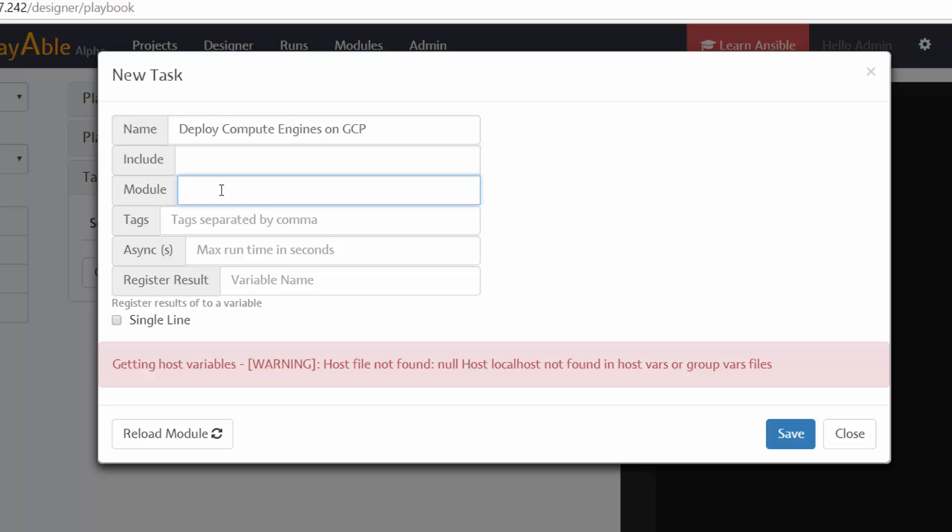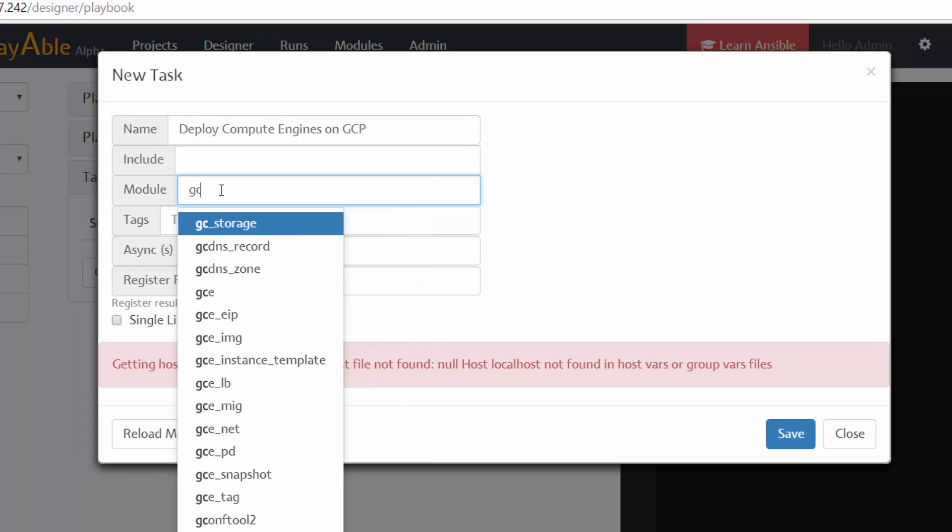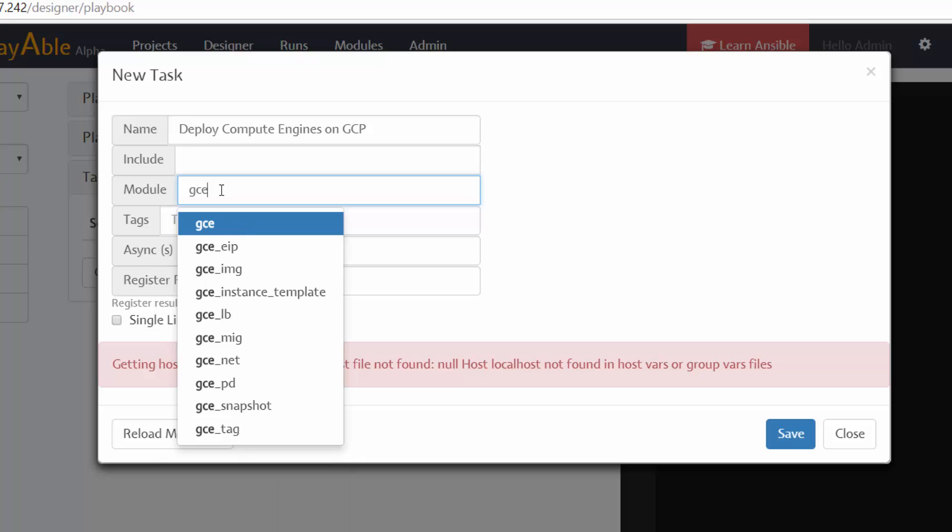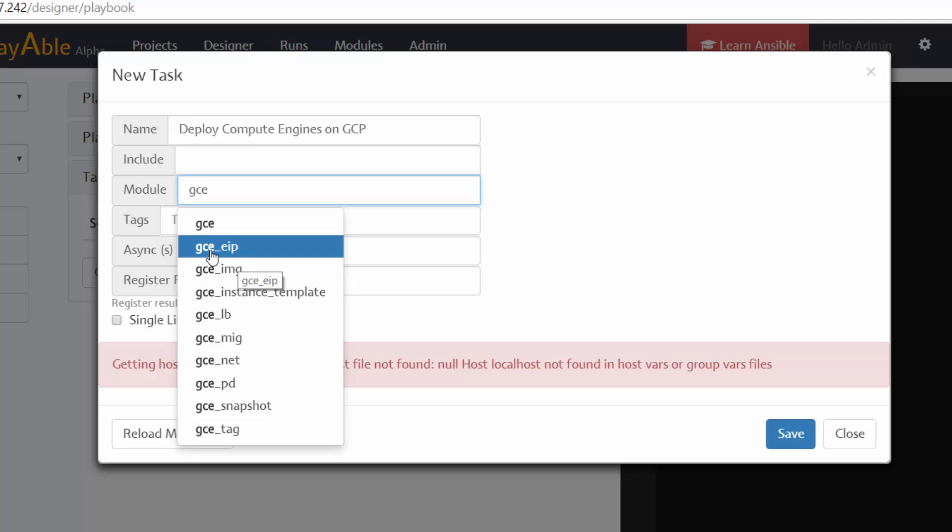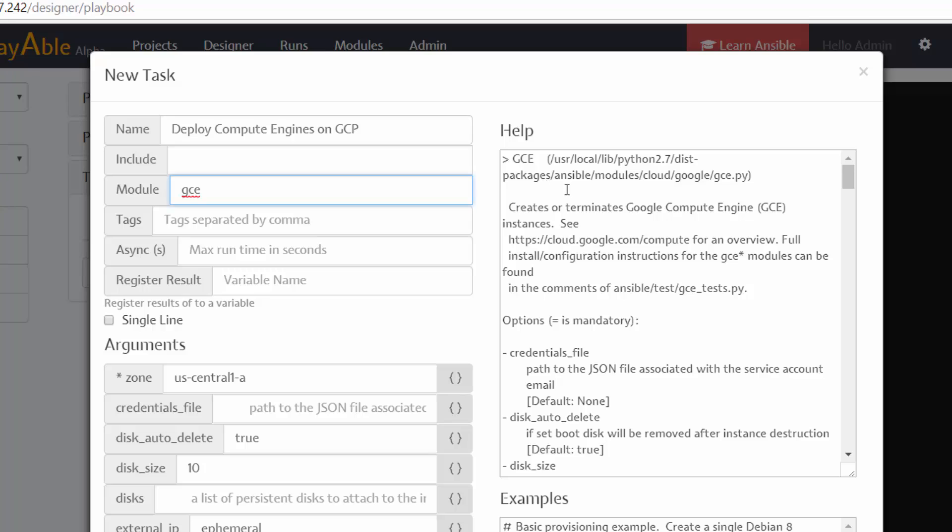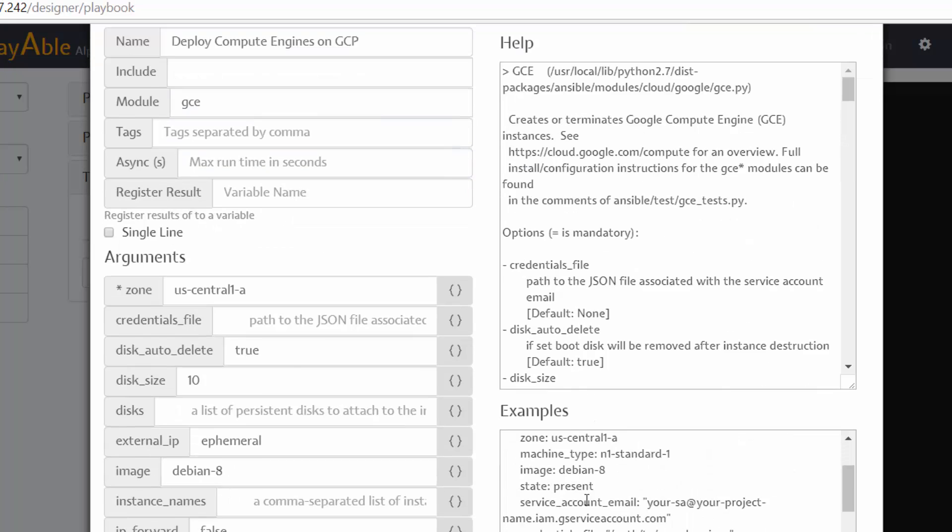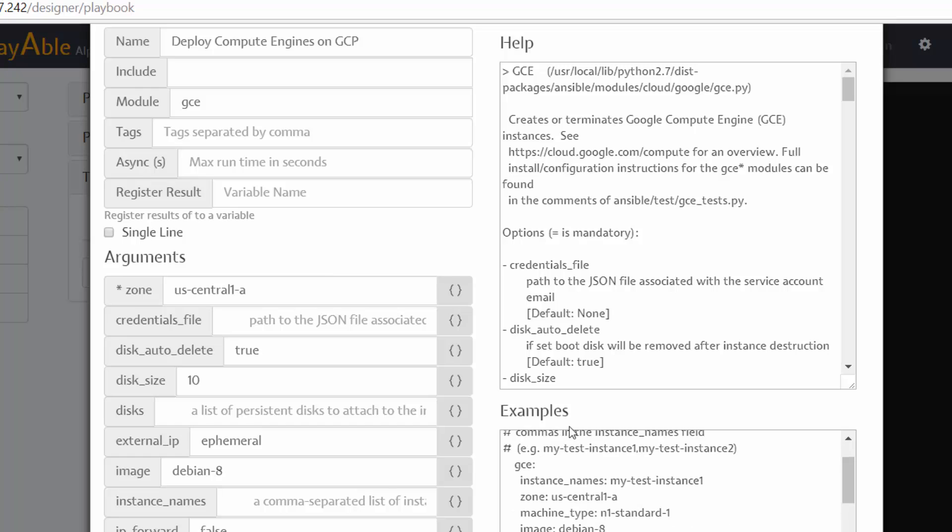And the module, this is where we specify the module. So when I start typing, as soon as I start typing, it automatically lists all the modules available. So I'm going to say gce and gce is the module that I'm interested in. And you can see all the other Google Cloud Engine modules that are listed here automatically. And when I say gce here on the right, at the top, I first get a help section which describes what this module does. And here on the bottom, I get a few examples of using this module.